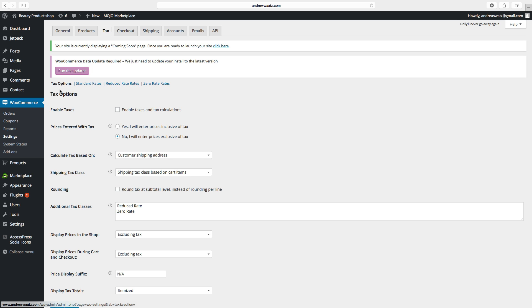The first option we have is Enable Taxes. You need to check this to enable taxes and tax calculations. If you don't do this, you don't have to bother about the rest of the settings, so this is important.